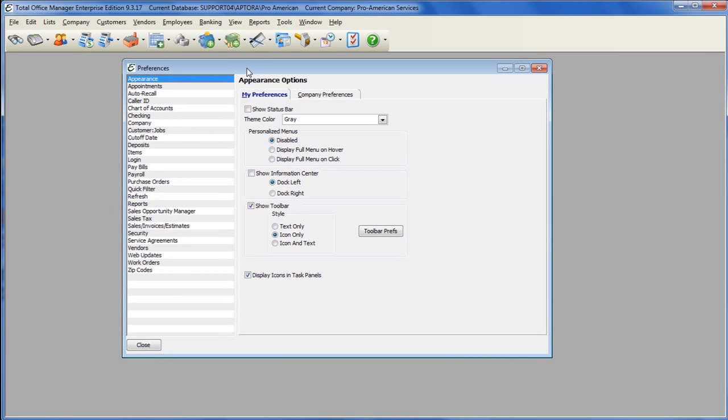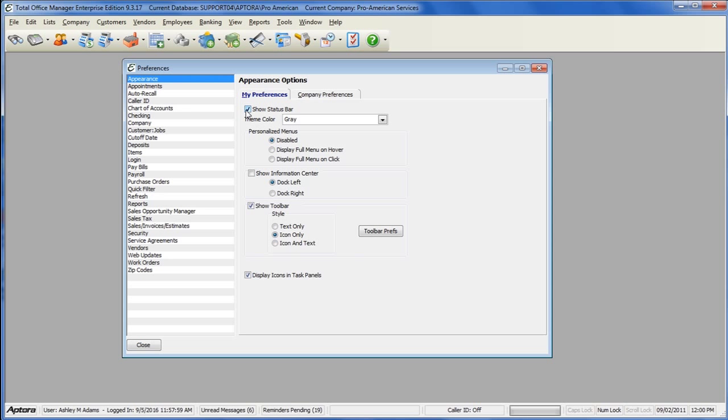Total Office Manager also has a status bar. To show the status bar, click the Show Status Bar option.